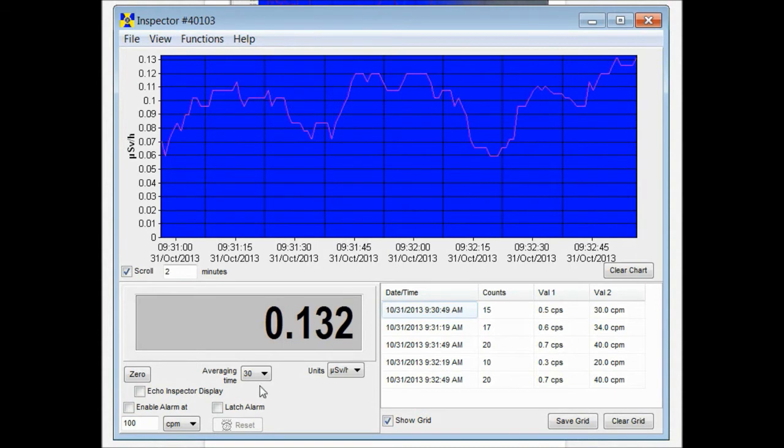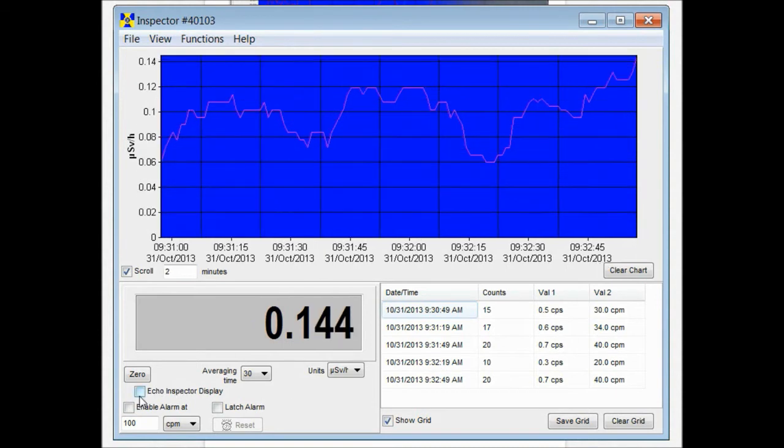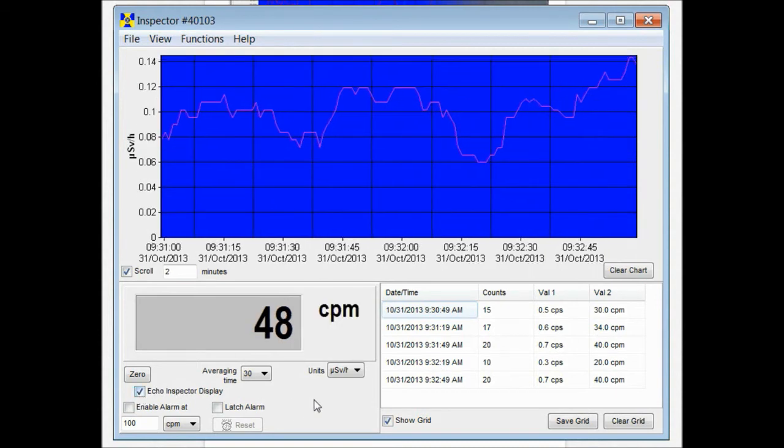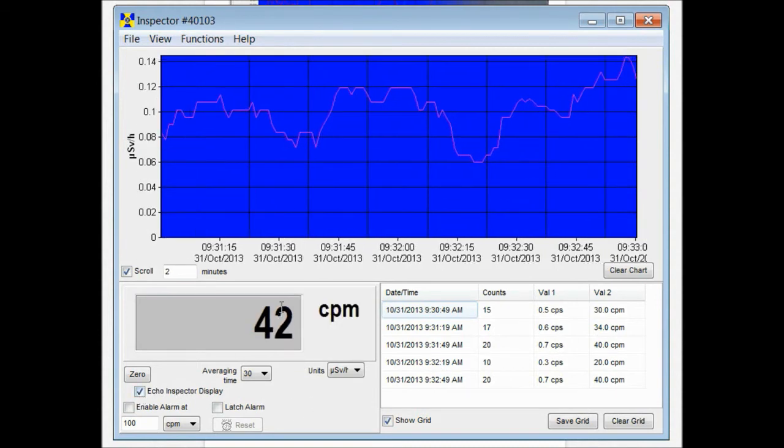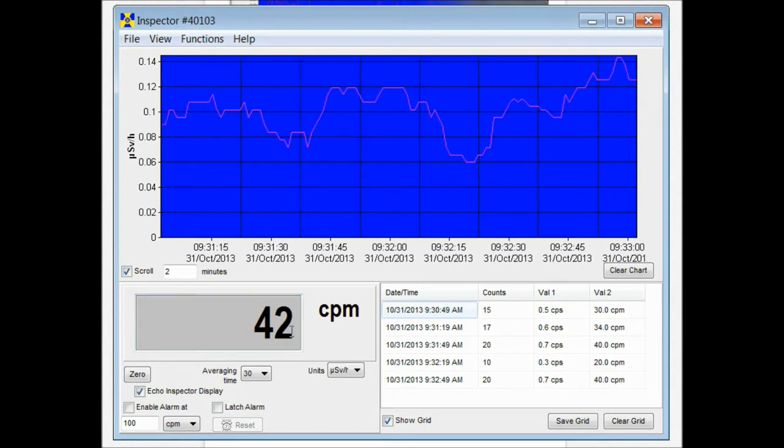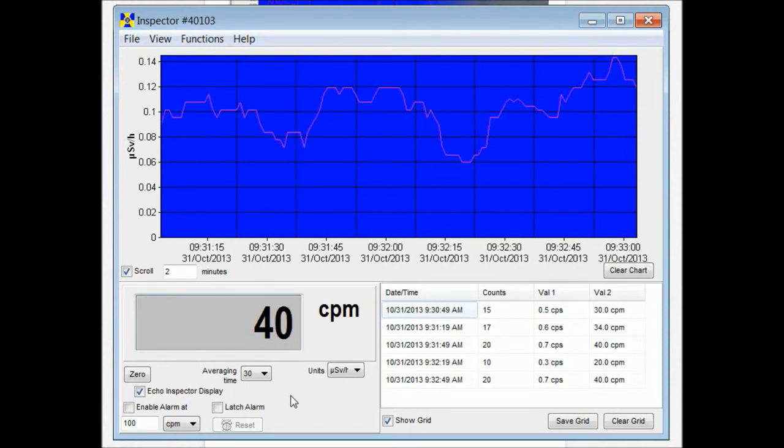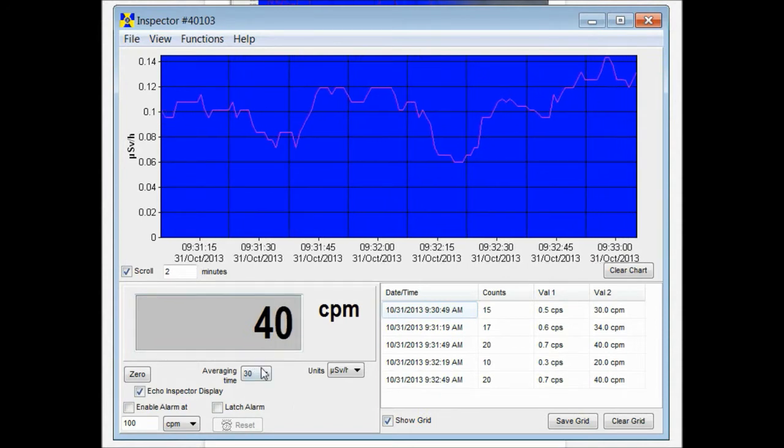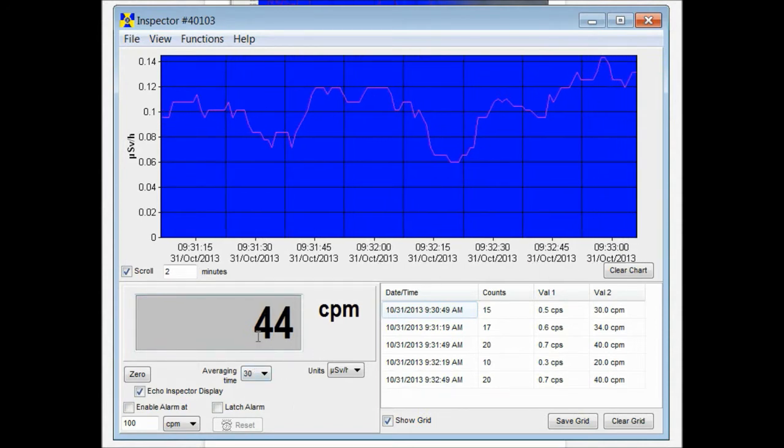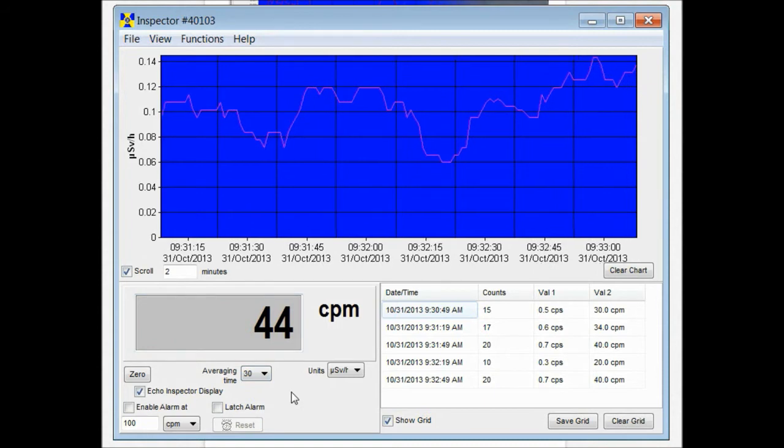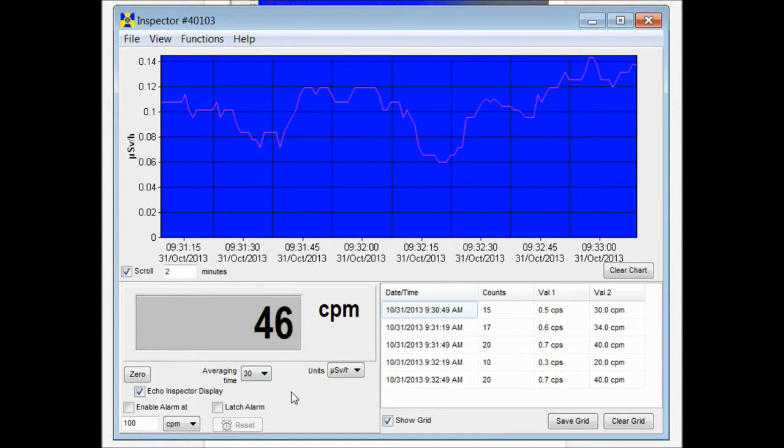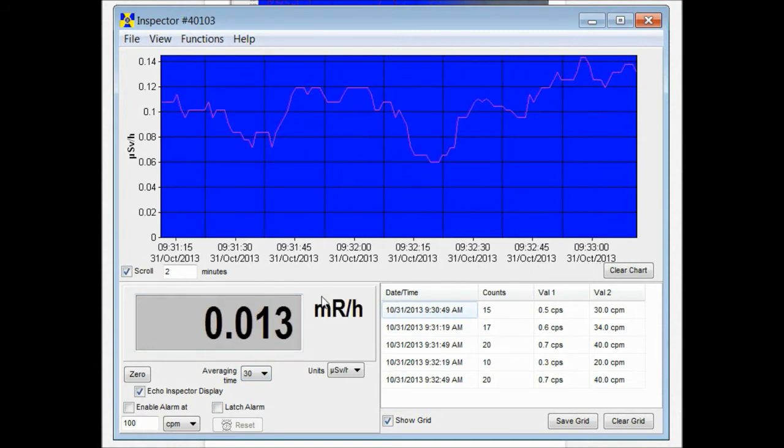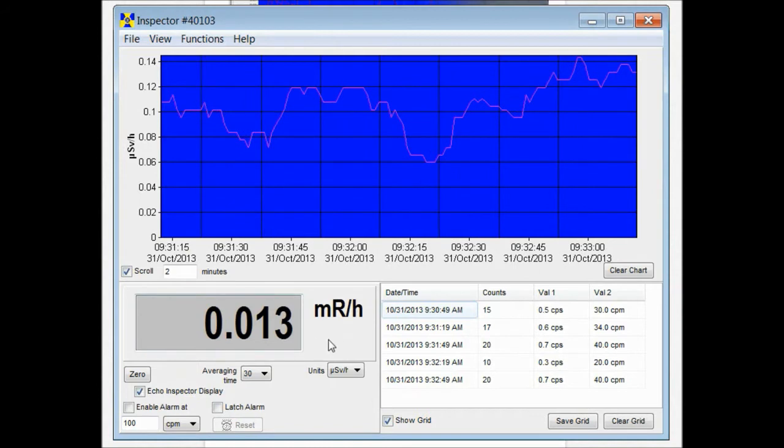Now you click this echo inspector display and that's going to echo the display of your unit. Say right now I have the unit in CPM. If I change the unit of measurement on the mode switch to MR per hour, that's reflected in the observer software window as well.